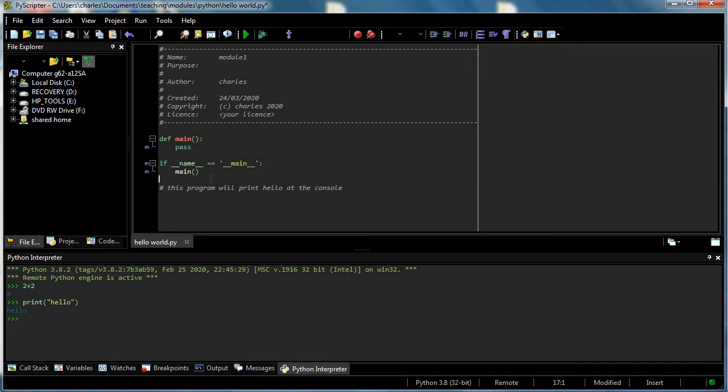When the program is loaded, the machine will run this thing called main, and at the moment main says don't do anything at all, just let it go.